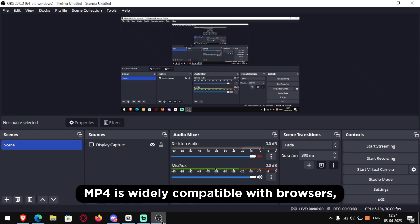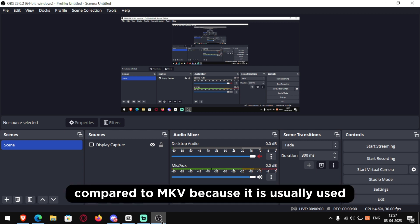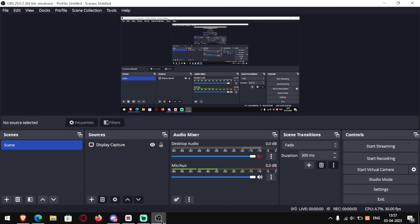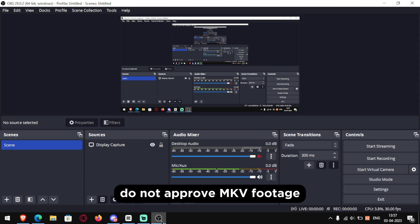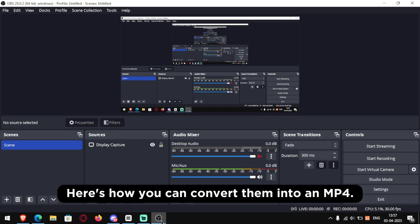MP4 is widely compatible with browsers compared to MKV because it is usually used to convert DVDs and Blu-ray discs into video files and many editing softwares do not approve MKV footage. But if you still decide to use it, here is how you can convert them into an MP4.